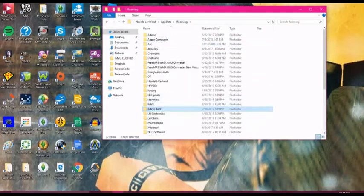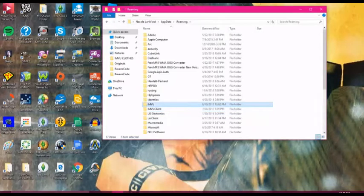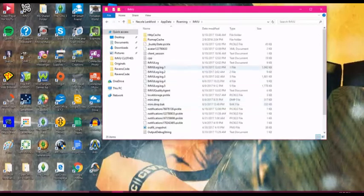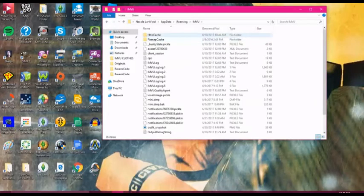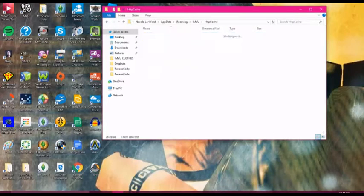You will go down to IMVU — not the IMVU client, but the one that says IMVU. You will open it up. You will go to HTTP cache, which is right here. You will double click it. You'll see all these folders.